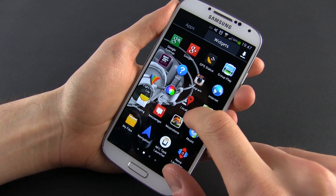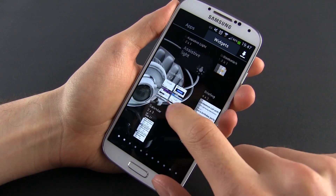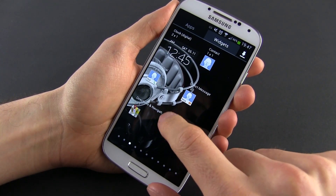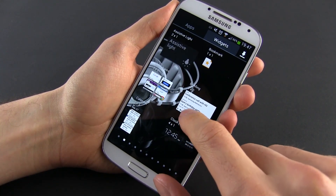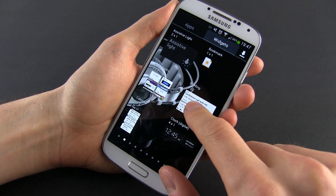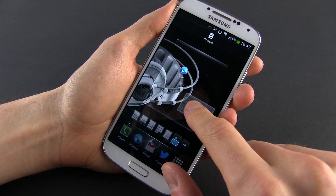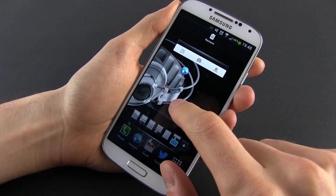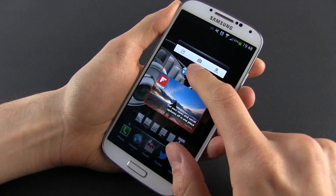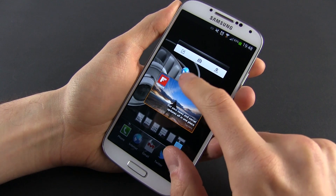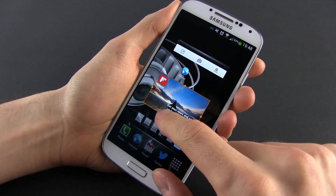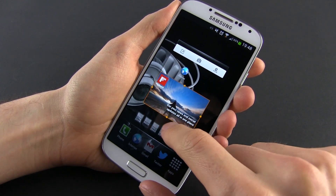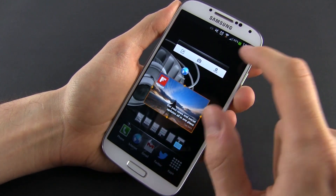For widgets, you'll have to get to the widgets tab in the app drawer, and also tap and hold the widget and then place it. You can also press and hold an existing widget to be able to remove it from the home screen or to resize it if it allows it.